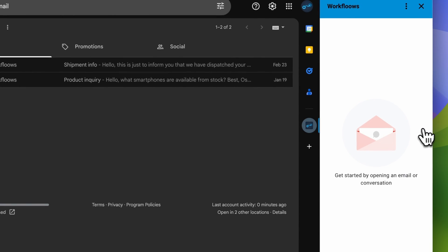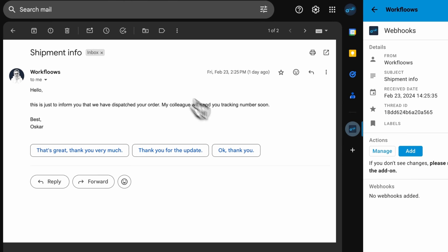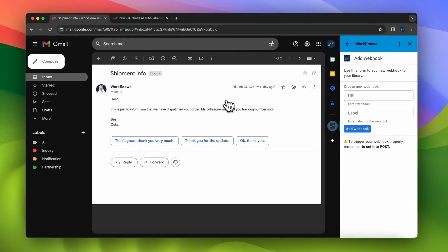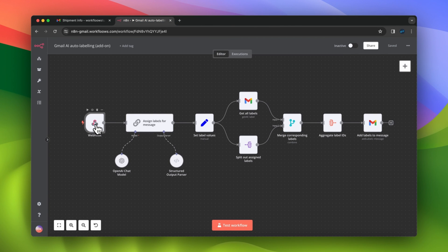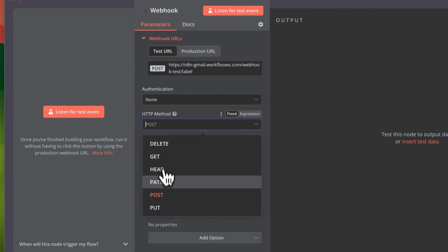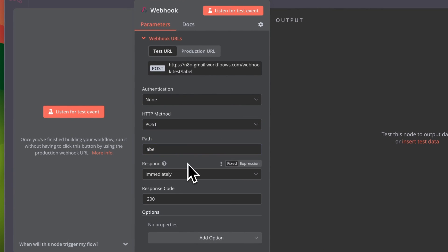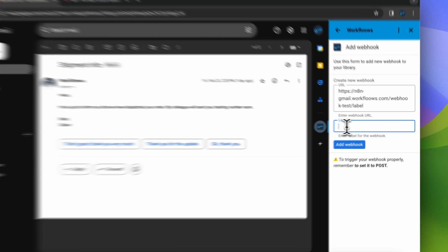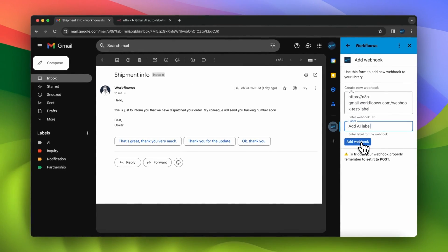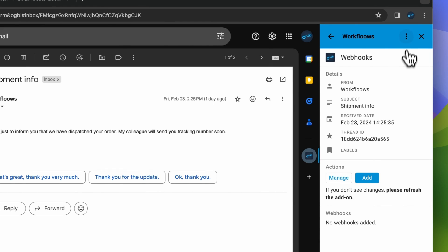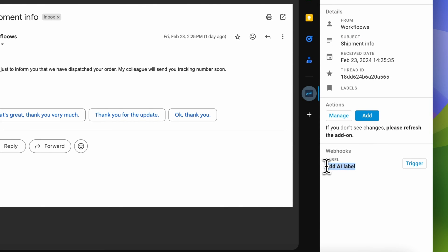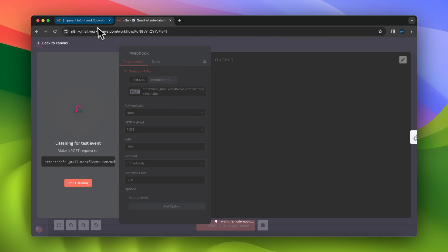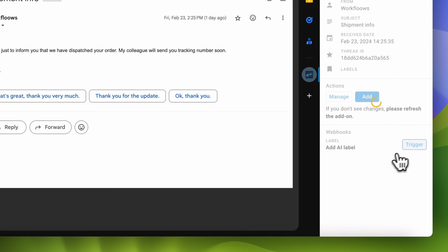After the plugin is installed and configured, adding webhooks is very easy. In this example I don't have any webhooks in my library, so I need to add one. I go to my n8n instance, and in the webhook node I copy the address of my webhook — importantly, I need to set my HTTP method to POST. I copy the test URL and go back to my plugin dashboard, paste the URL and add the label of this webhook. I want to add the AI label by triggering this webhook. Then I refresh my add-on and run the webhook node in n8n to see what data is passed when the webhook is triggered from my Gmail add-on.